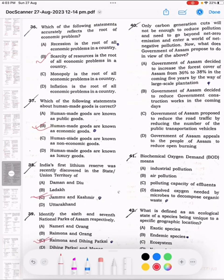Question number 40: Only carbon generation cuts will not be enough to reduce pollution; we need to go beyond net zero emissions and enter a world of net negative pollution. What does the Government of Assam propose to do in view of the above? The correct answer is A.